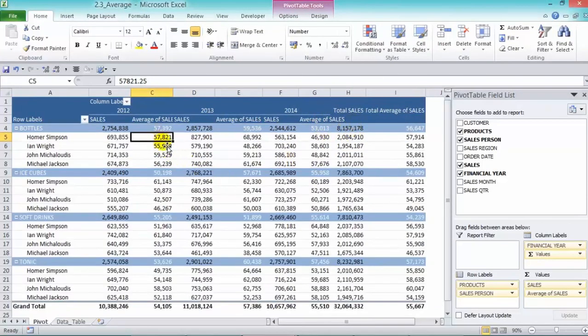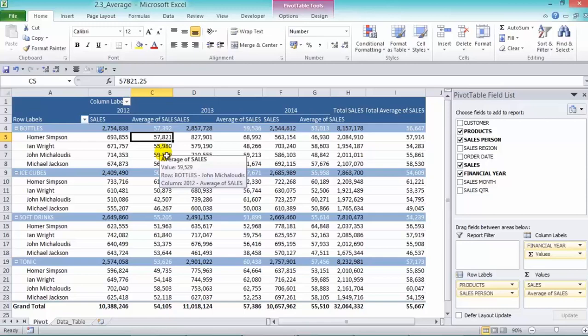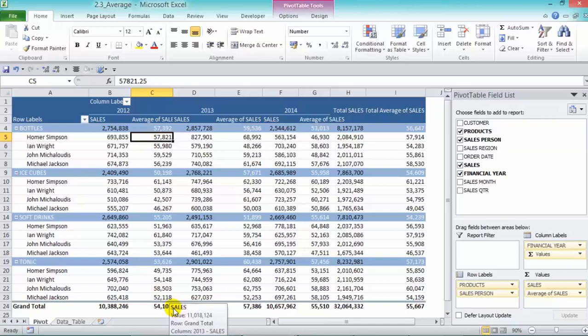We have our average sales for each of our products and each of our salespeople for their respective years, as well as the grand totals down here. The average sales from 2012 to 2014 is $55,667.